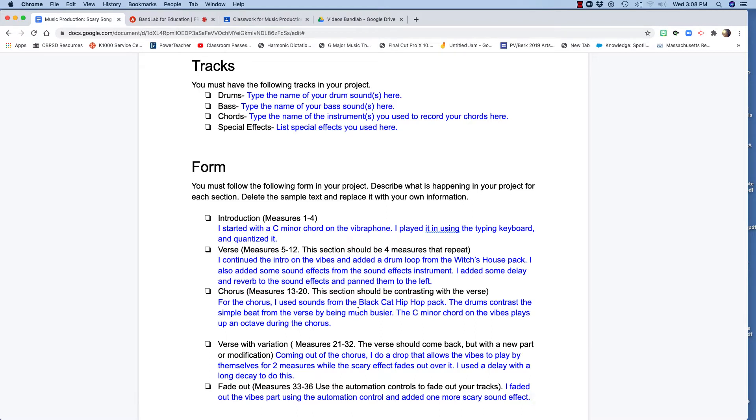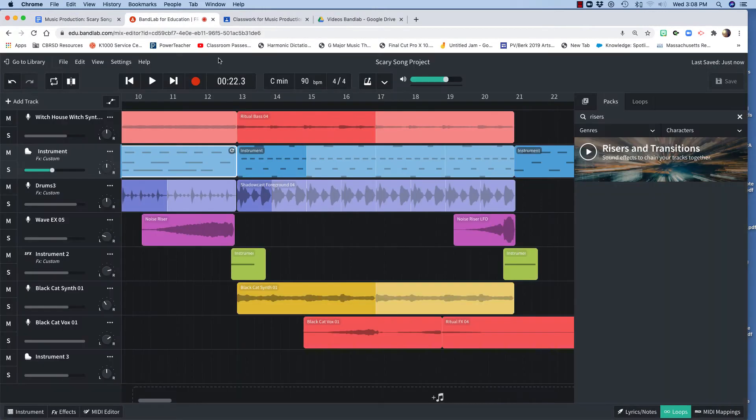So I've got to use something contrasting. It needs to be contrasting with the verse. I made a big contrast by digging into this black cat hip hop pack. I love this pack. It had some really cool sounding drums. So I dragged those drums in and that sounds like this.